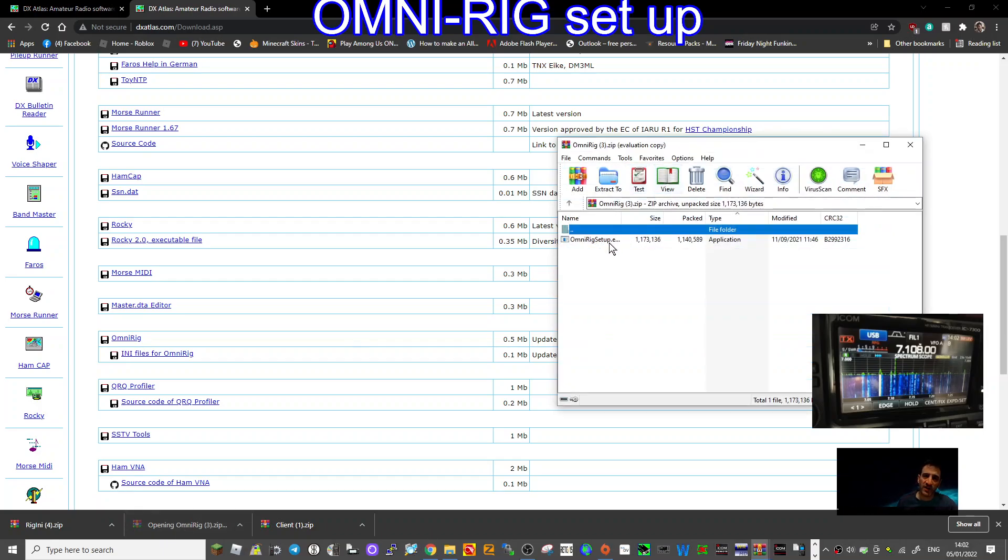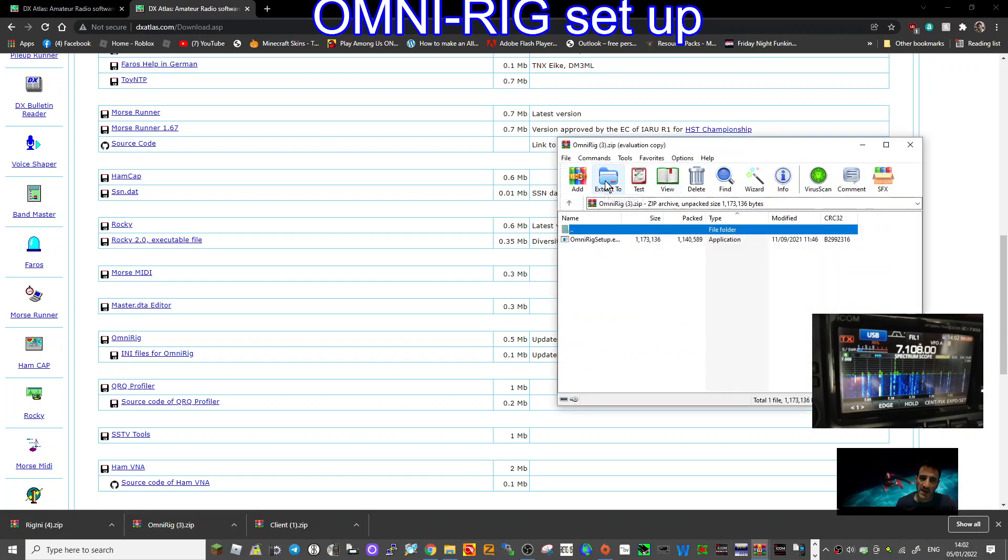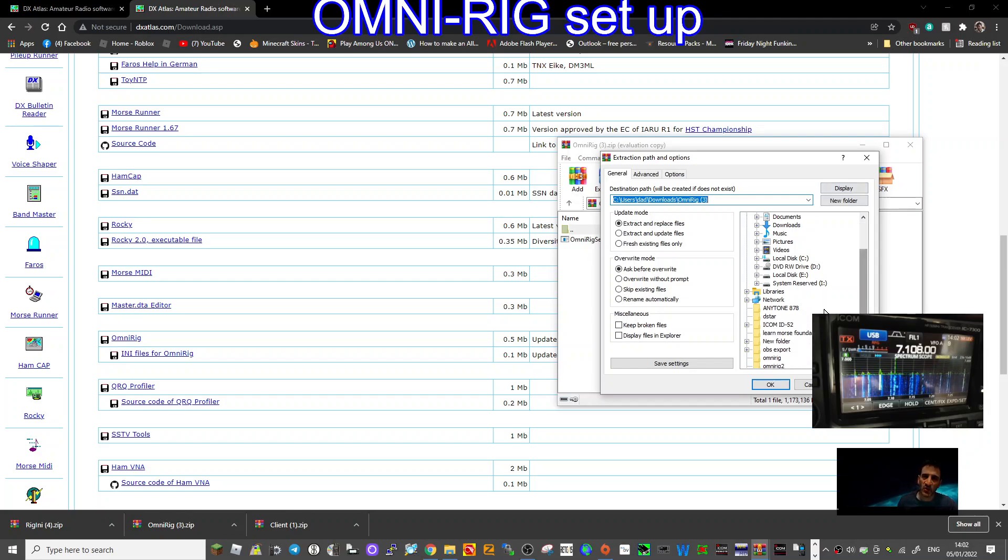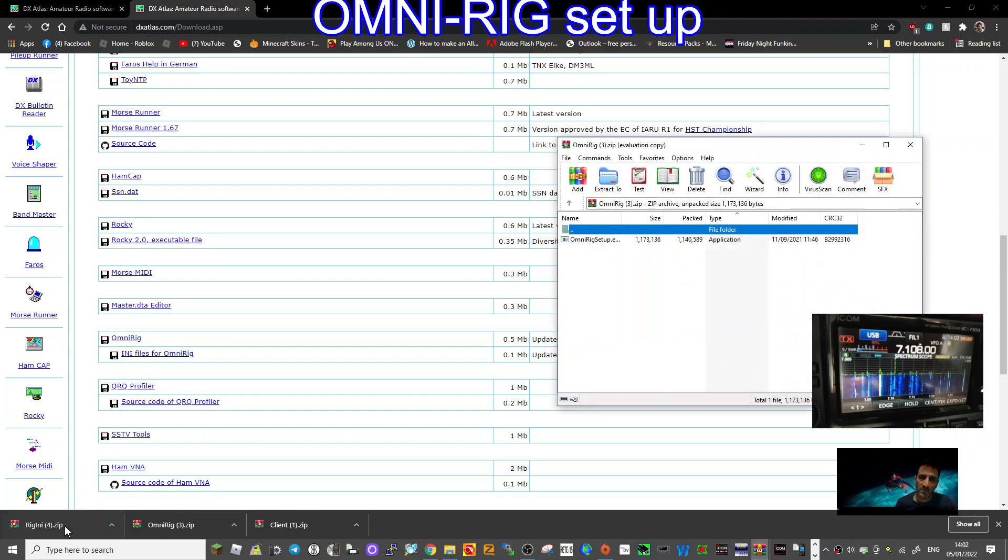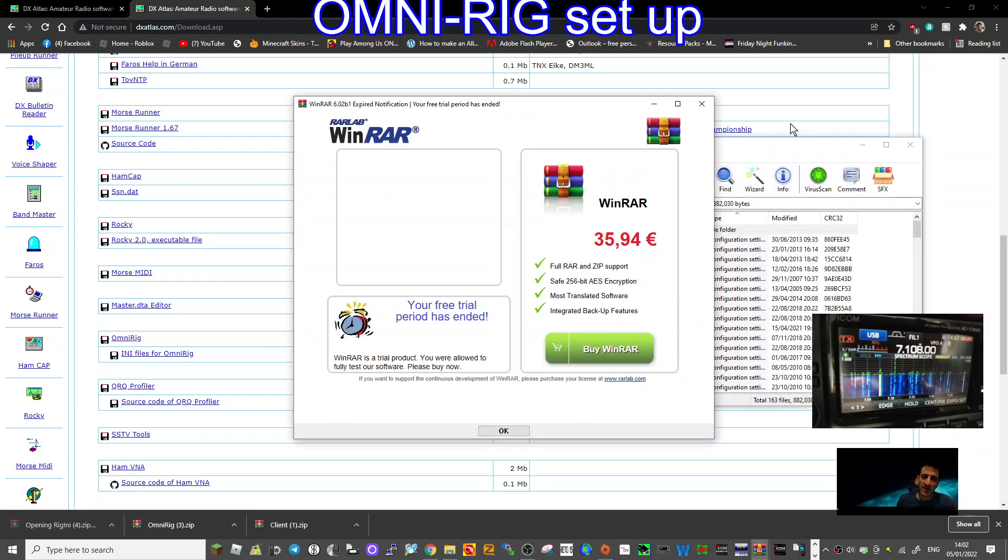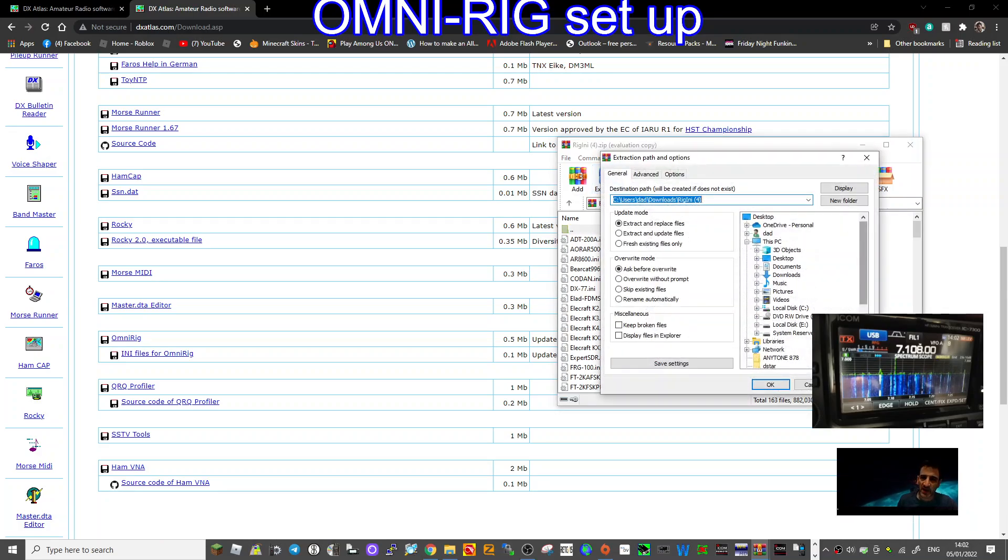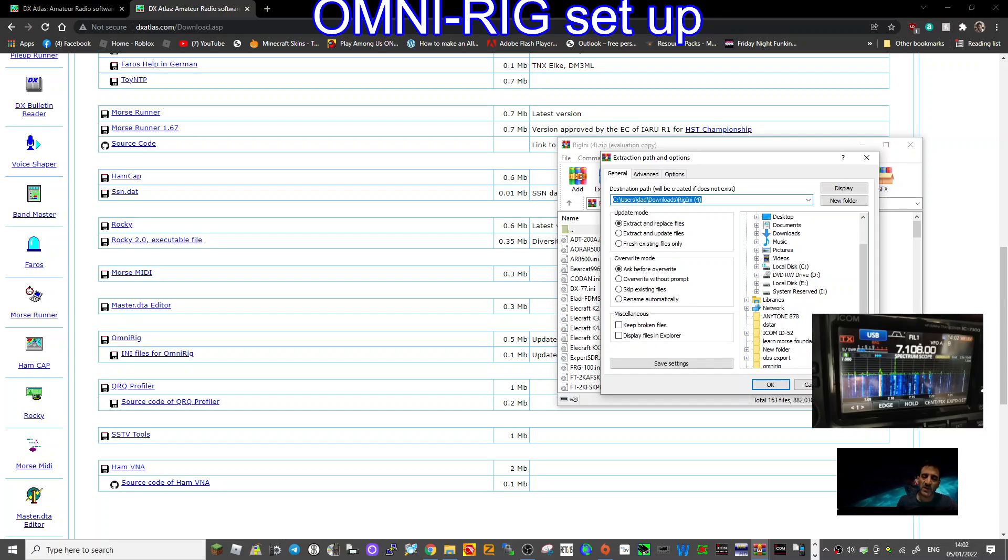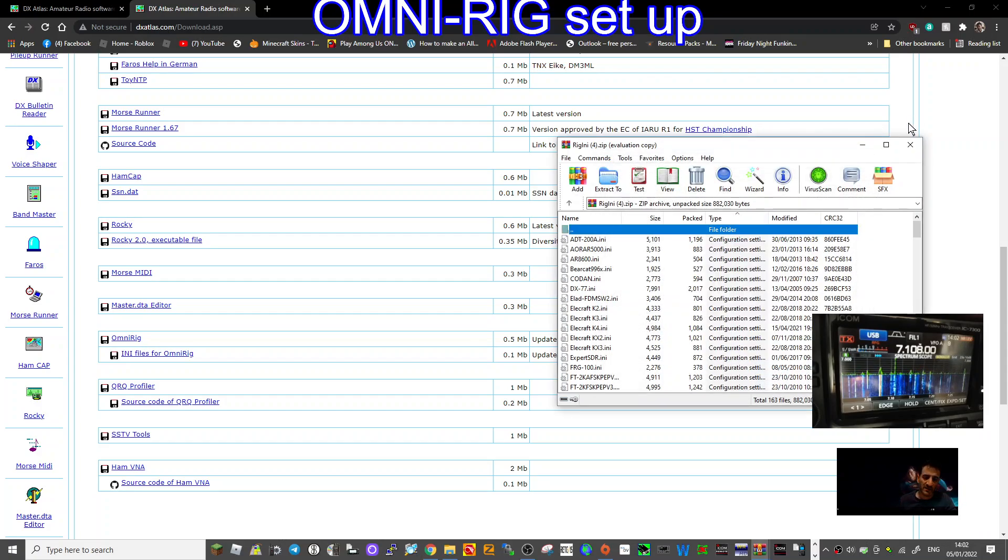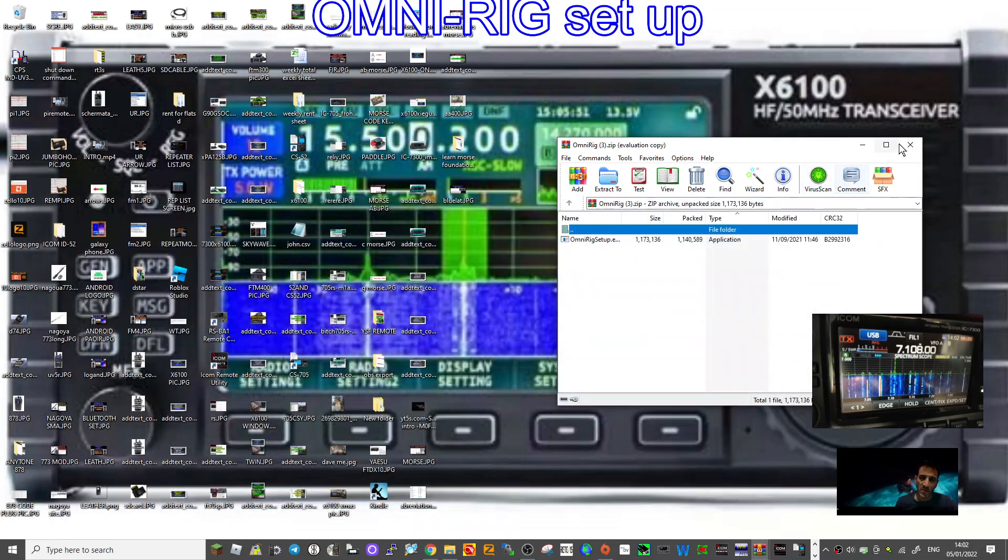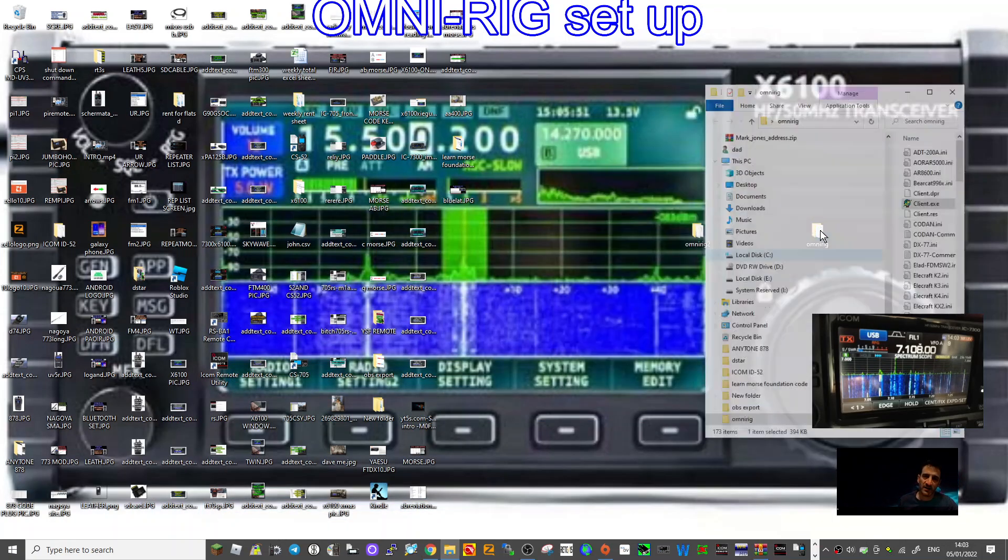We're going to call it OmniRig2. Now let's go back to those files and let's extract them all to that file. So we'll click them and click extract. OmniRig2, click okay, it's going to extract all of that there.